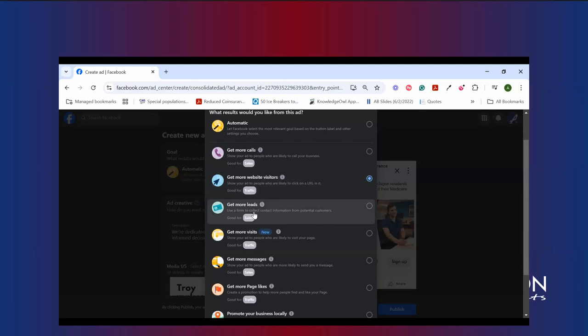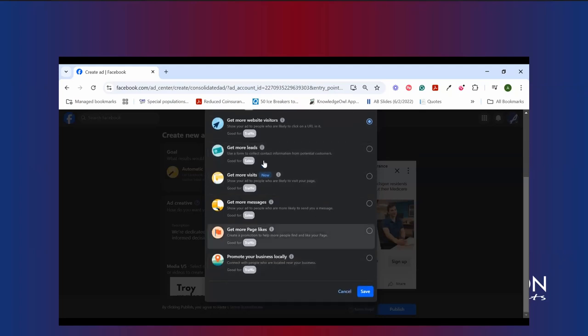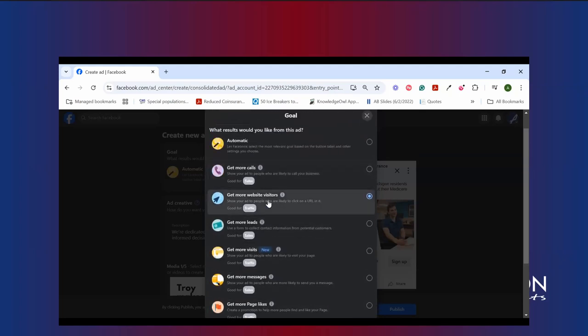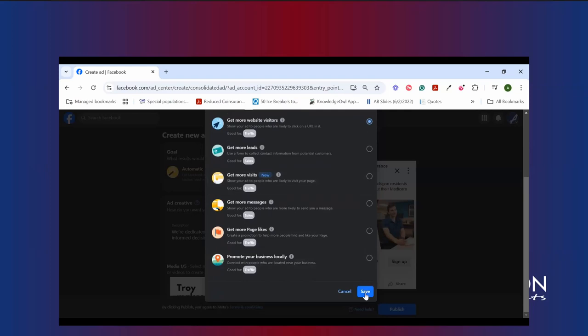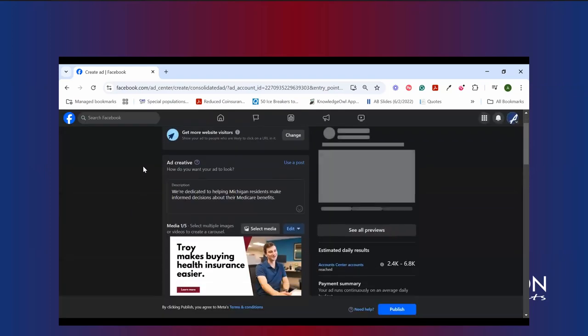The reason we may not want to choose get more leads here for a Medicare-focused campaign is because on occasion, Facebook will use its AI magic to edit things for and on your behalf, but it doesn't always know what compliance looks like. So we know your website is most likely compliant. We're going to go ahead and direct visitors there by using this tool. Not to say that get more leads is a bad option by any means, but it's better suited for campaigns that are not Medicare-centric. So if we want to get more website visitors, I'm going to save that from here.